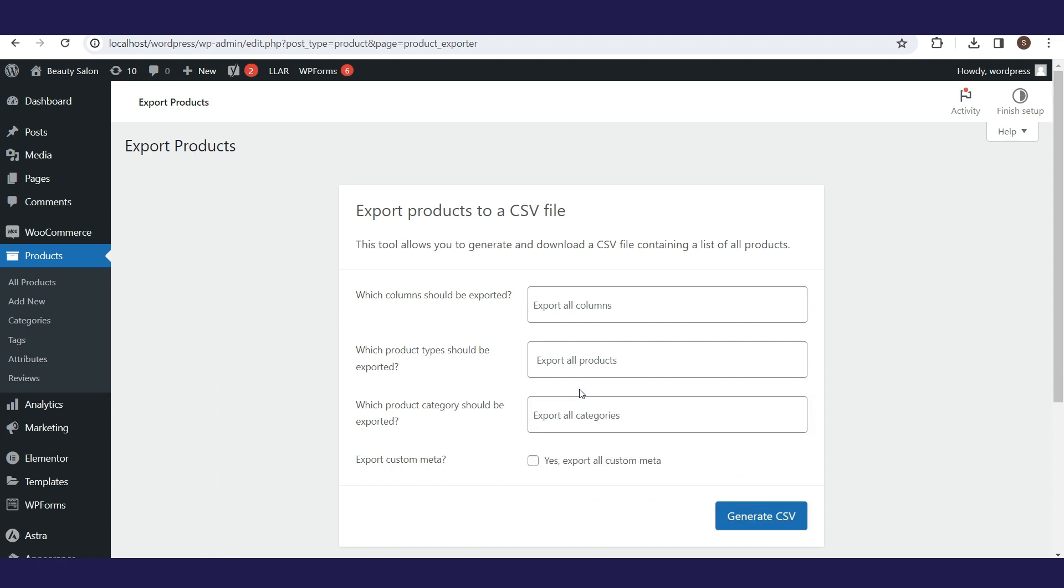The Export Custom Meta option refers to the ability to include custom metadata fields associated with your products in the exported CSV file. We will not select this option.